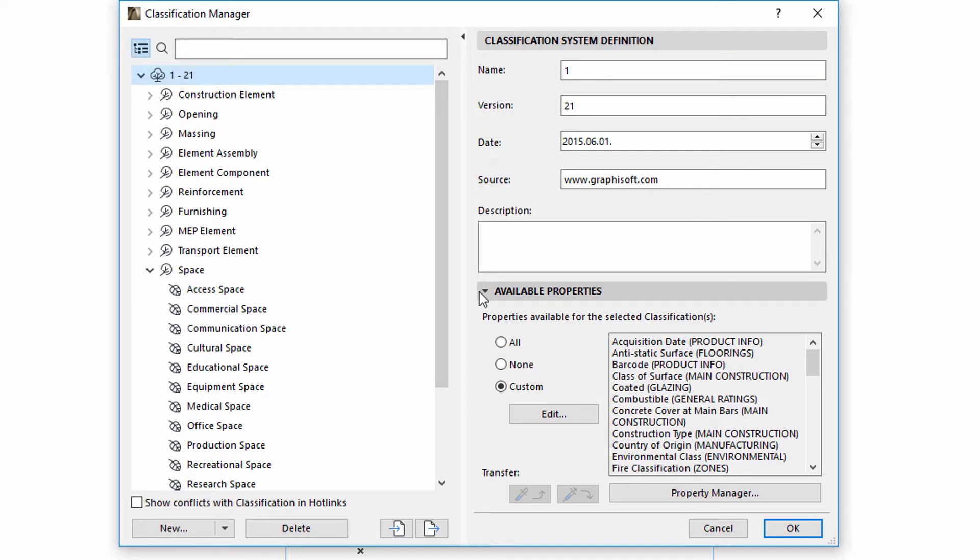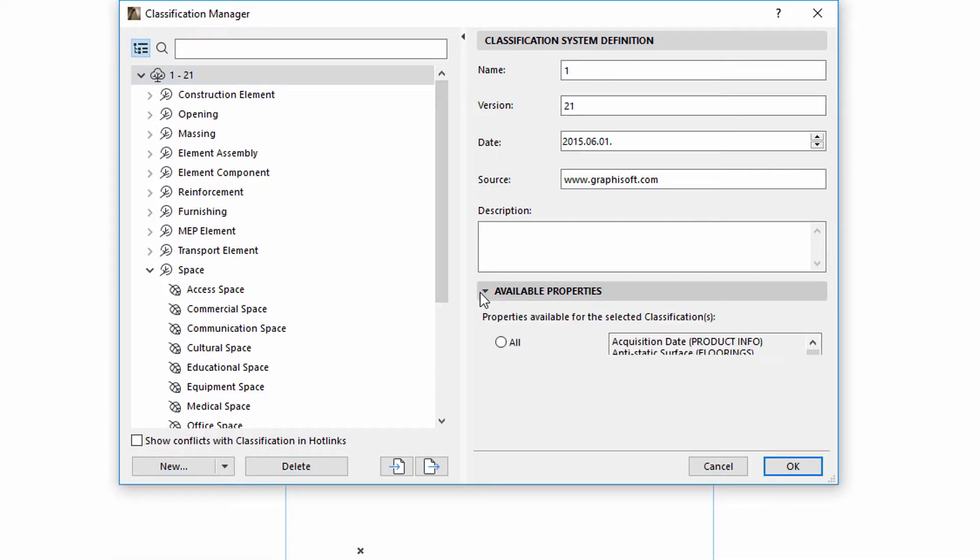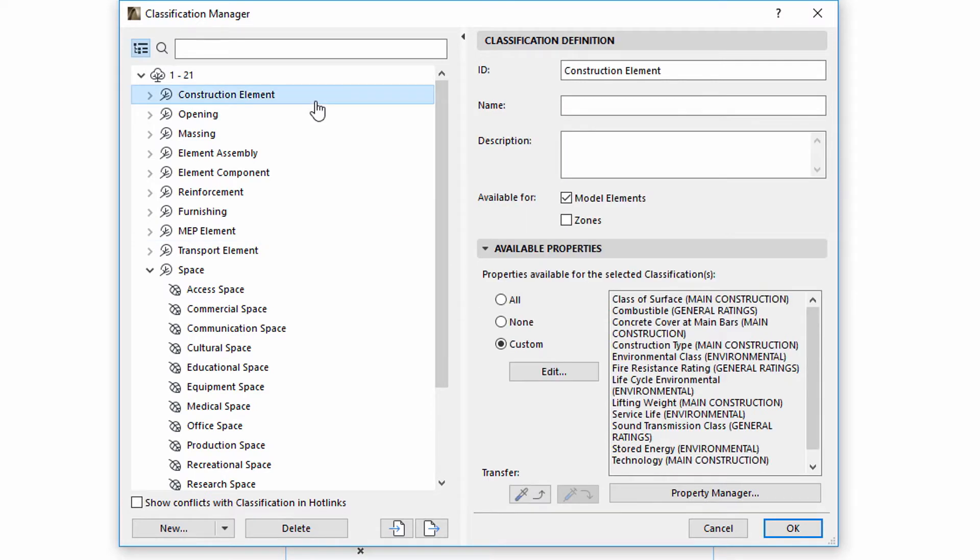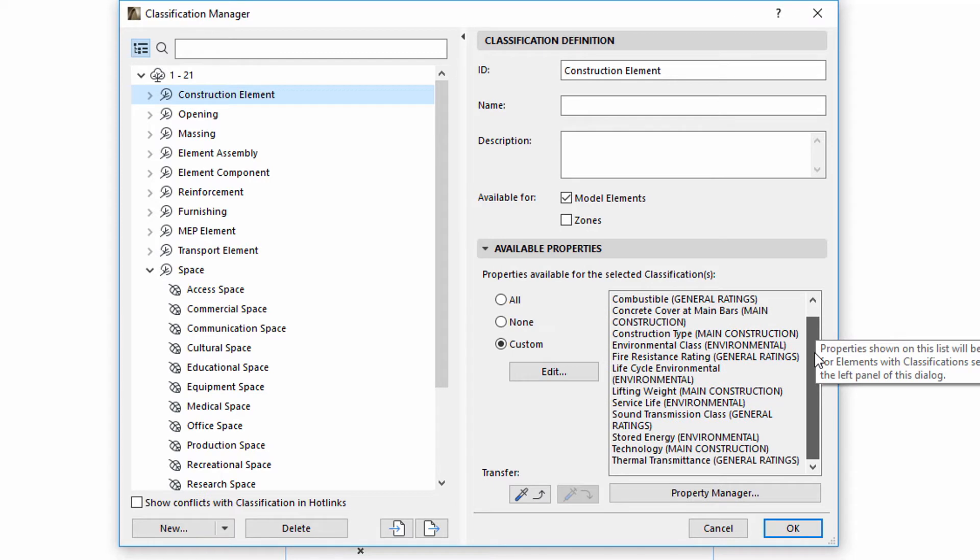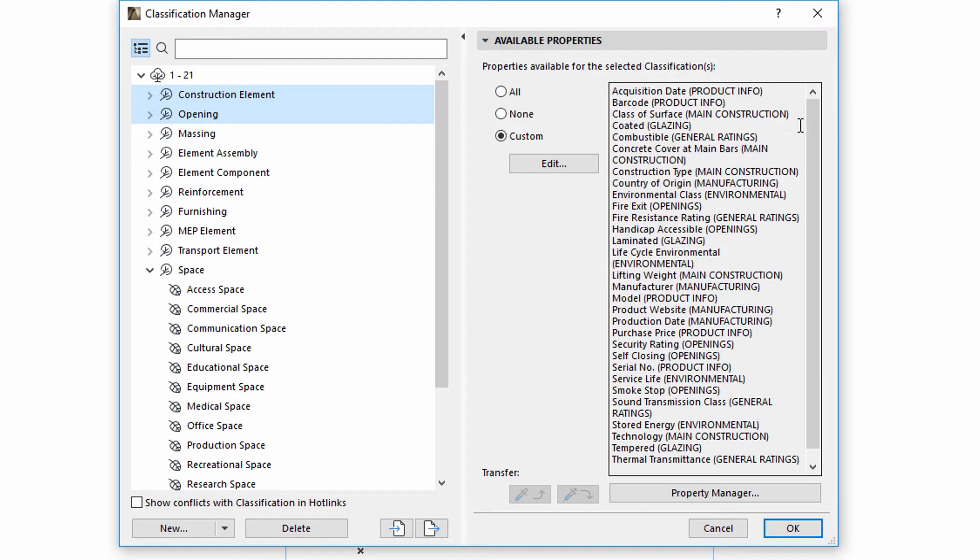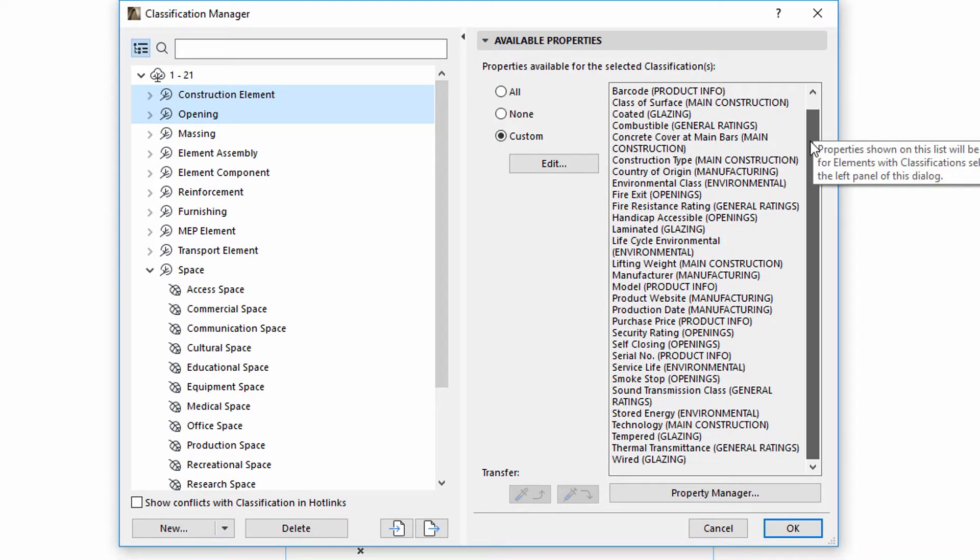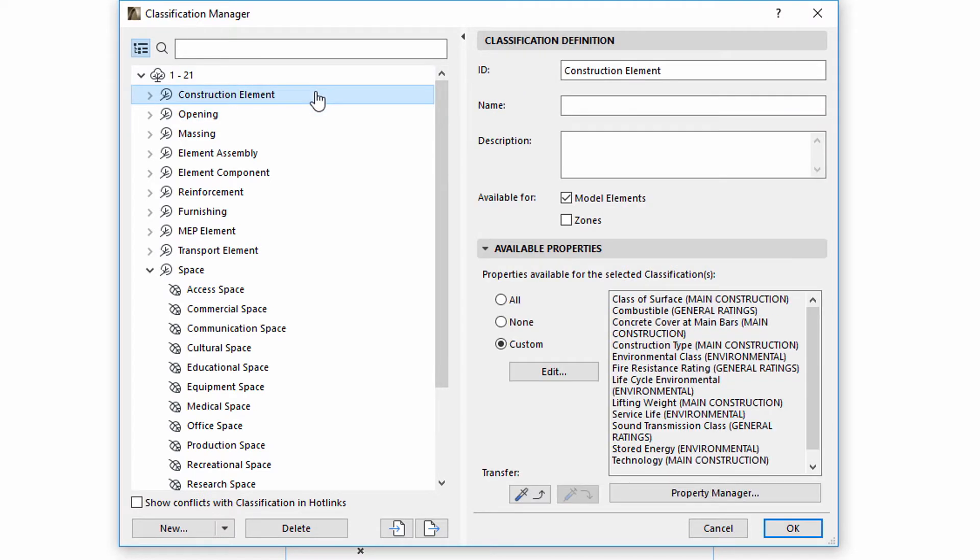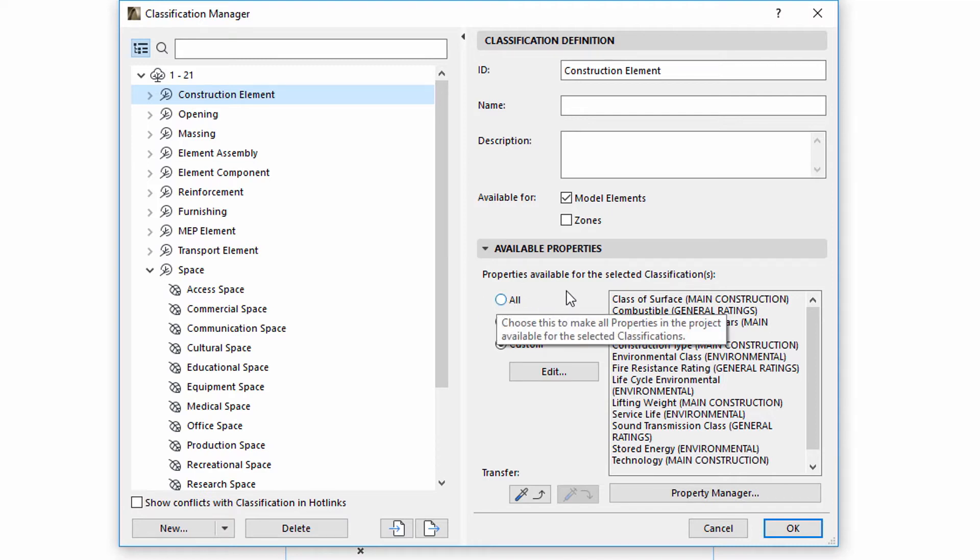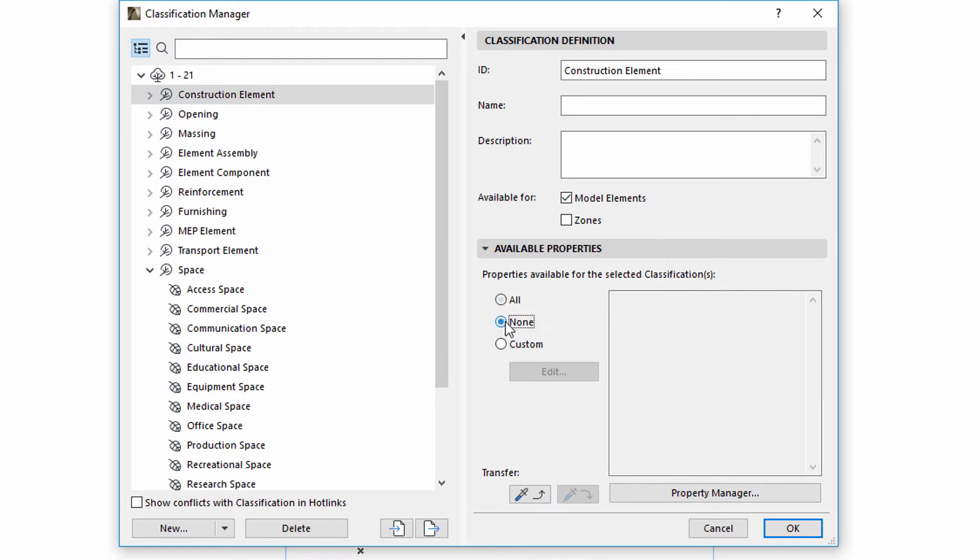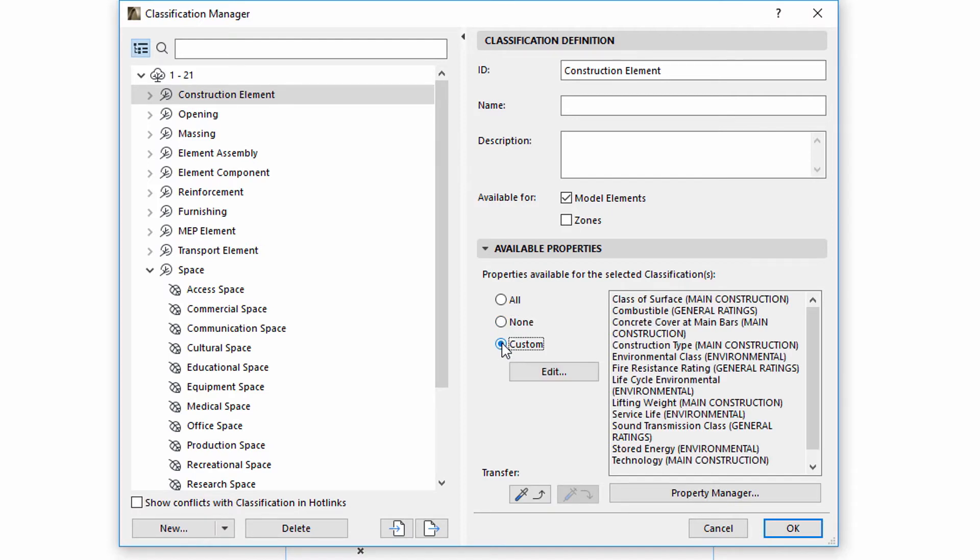The Available Properties panel enables you to select and associate properties with classifications. The Preview displays the list of properties of a selected item. If multiple items are selected, all the associated properties are displayed. The All, None and Custom radio buttons can be used to define the association of properties with classifications. All or None of the properties can be associated with the classification item.